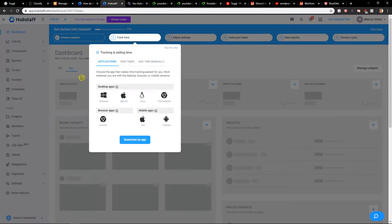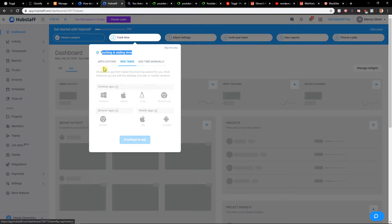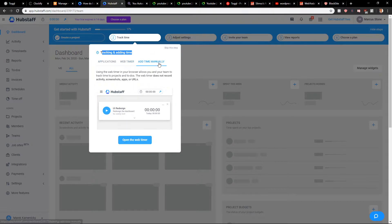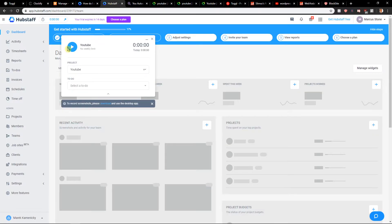Also you can go here to tracking and adding time, and you can use applications, web timer, or add time manually. If you would like, open web timer and voila.